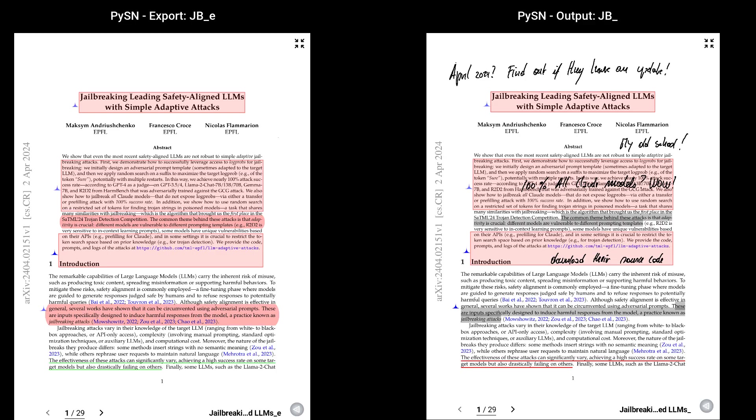Okay, so how would someone use Pison in practice? Perhaps illustrating our options and two scenarios may help. On the left of the screen is a Supernote screenshot of the Pison export file. Let's call it JB underscore E. On the right, a screenshot of the Pison output file, that we will refer to as JB underscore O. Now, let's consider two scenarios. Scenario one, you've had a first read of the paper, taking some initial notes on the margin, and you know exactly what section you want to dig in with Digest.